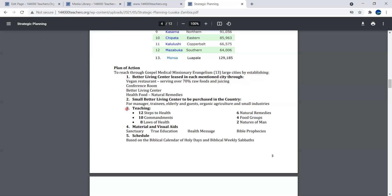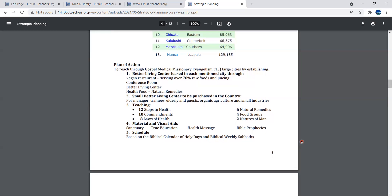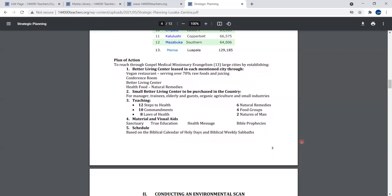What do we do there? We teach the 12 steps to health, 10 commandments, 8 laws of health, 6 natural remedies, 4 food groups, 2 natures of man. We use visual aids and material like the website and schedule based on the biblical calendar of Feasts of Leviticus 23 including the seventh day Sabbath for many years.